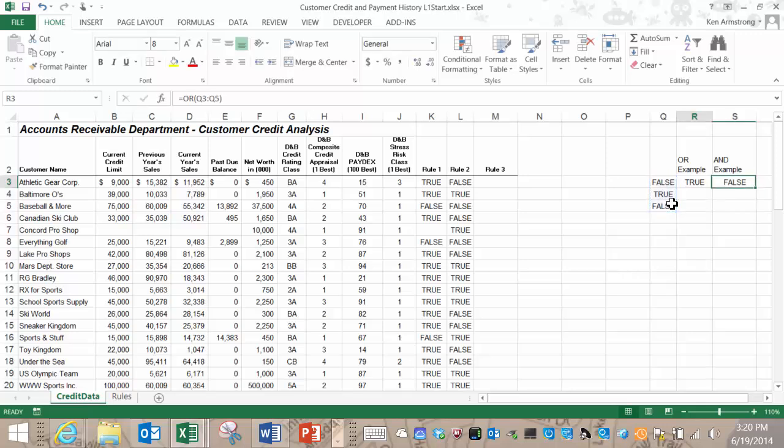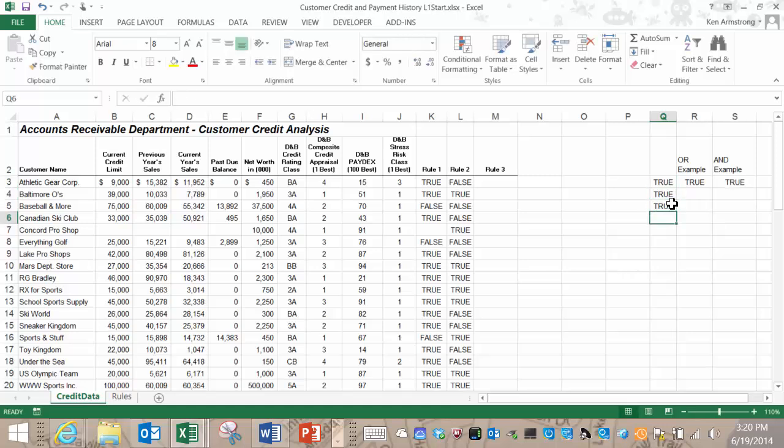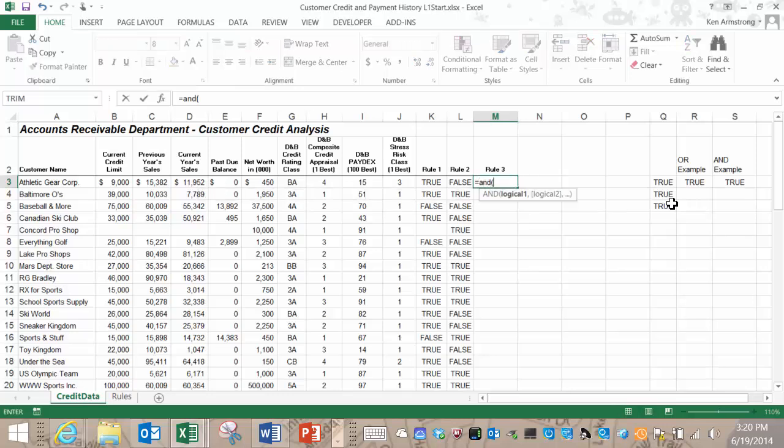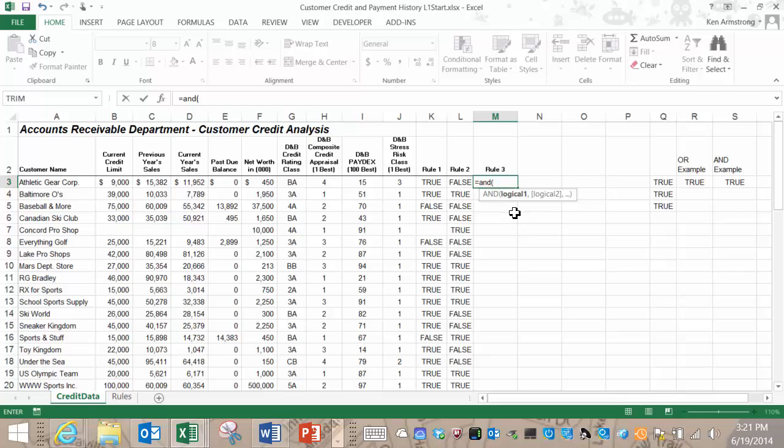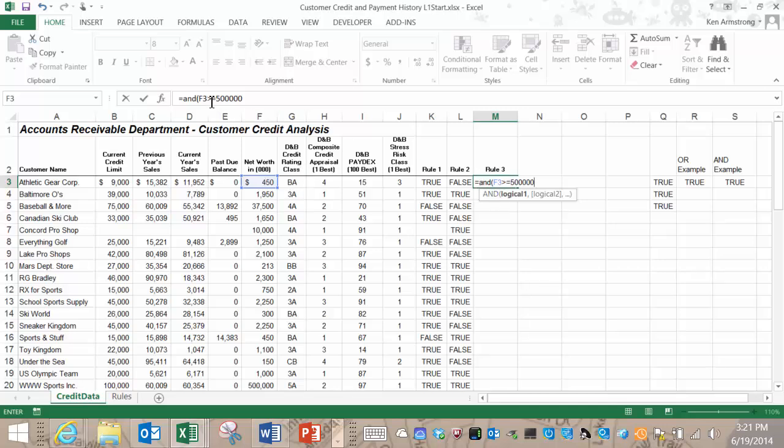Let's start our rule 3 formula here in this row with an equal sign followed by an AND. See here, it basically agrees with my last statement. Let's put in the left parentheses, moving on, and now it's looking for a series of logical arguments that must be separated by commas. If you recall, the first logical condition for this rule required that the net worth must be at least 500,000. We can reword that to say that the net worth must be greater than or equal to 500,000. The net worth is located in F3, so we click there and then type in that it must be greater than or equal to 500,000. We need to remember that these numbers in column F are in thousands, so we need to multiply this F3 by 1,000 if we're going to compare it to 500,000 dollars.